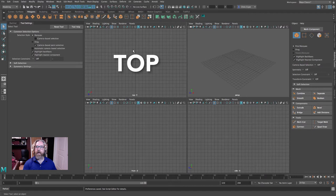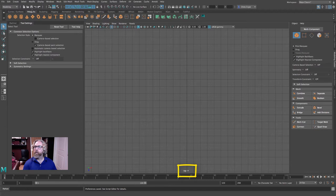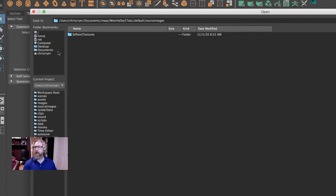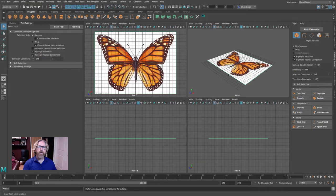Let's maximize that view by tapping the space bar. Then we'll come to View, Image Plane, Import Image. Make sure you're in the top view, and we'll locate our reference and bring that in.